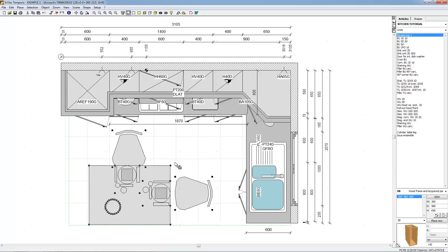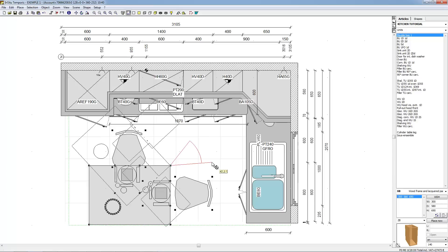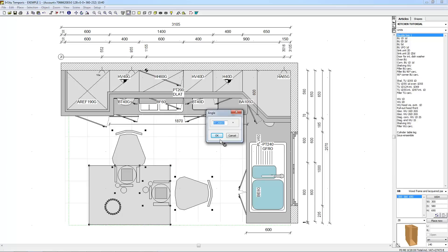Press on the left mouse button and keep it down. Move the mouse pointer to another point in order to define the reference point for the rotation, then release the left mouse button. Move the mouse pointer to define the required angle. Click on the left mouse button when the silhouette of the selected objects appears to be correctly directed. The angle dialog box appears containing the value of the rotation angle. Modify the value if you wish to set a precise value, then click OK or press Enter to validate the rotation.